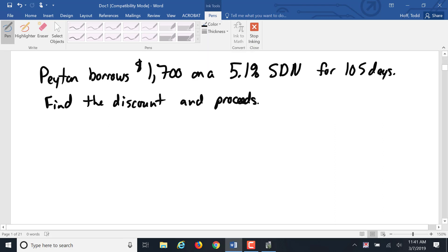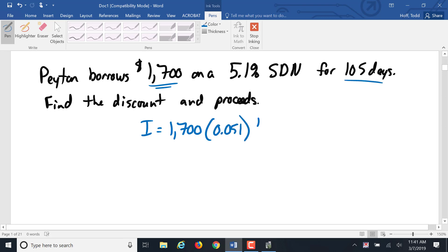Once again, we're going to find that discount. I equals PRT. Principle is $1,700. Our rate is .051. And our time is 105 days. Not specified as exact, so it's going to be assumed ordinary again. So 105 over 360.